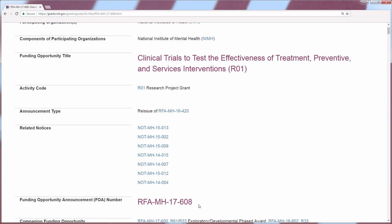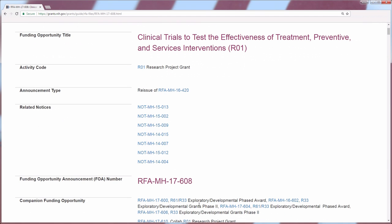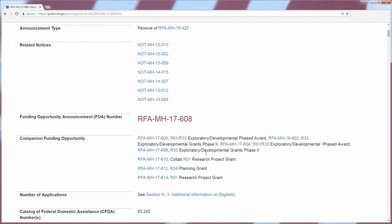This next section tells you all of the companion funding opportunity announcements — the FOAs that hang together with this particular one. Above the RFA number is a list of related notices, and this section tells you various announcements, usually policy-related, that you should take a look at for further information regarding this funding opportunity.